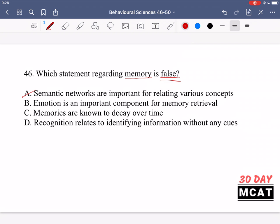Option B says emotion is an important component for memory retrieval. This is also correct. Many memories are tied to a certain emotion — you start remembering them and the emotions come back too, or you feel an emotion first and the memory follows. There's a strong link between memory and emotion.